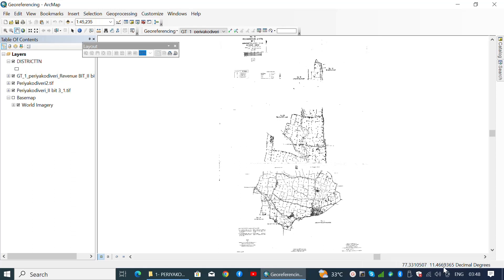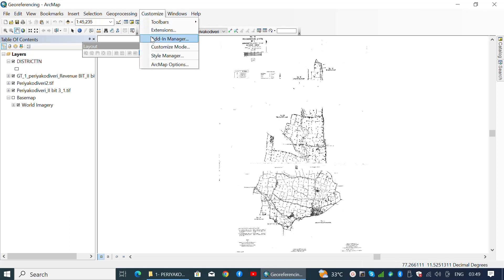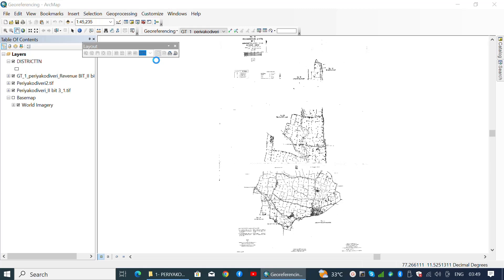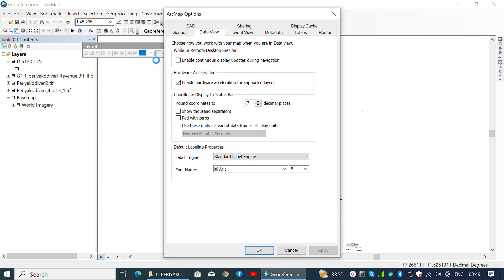Once the project is opened, navigate to the right bottom of the panel to see the corresponding coordinates, which are in decimal degrees by default. In order to change the decimal places, navigate to Customize from the menu bar and select ArcMap Options.